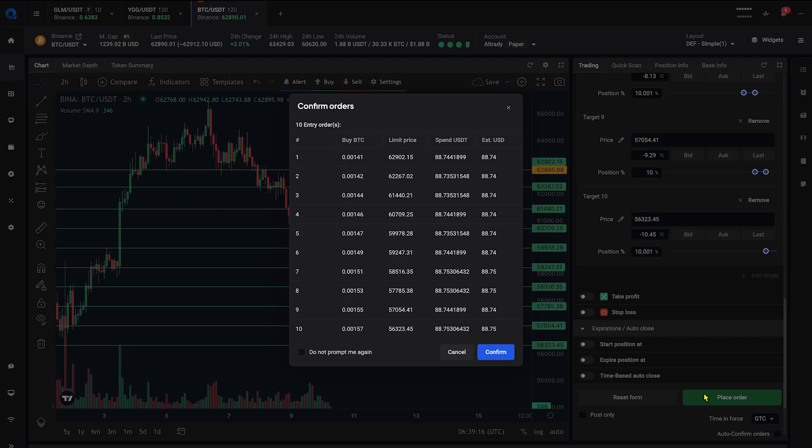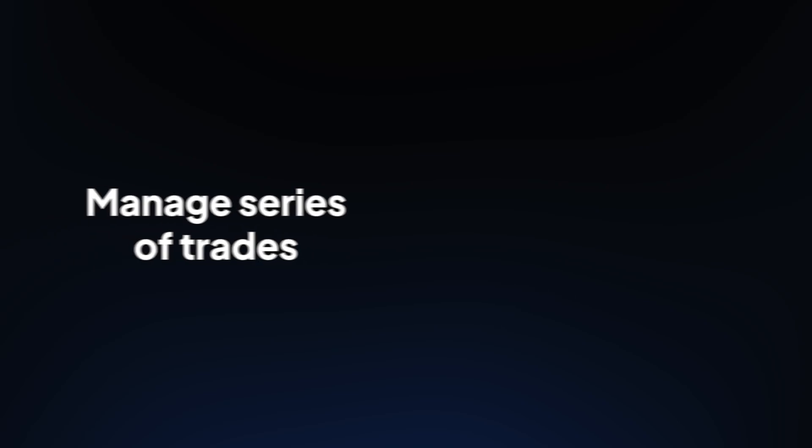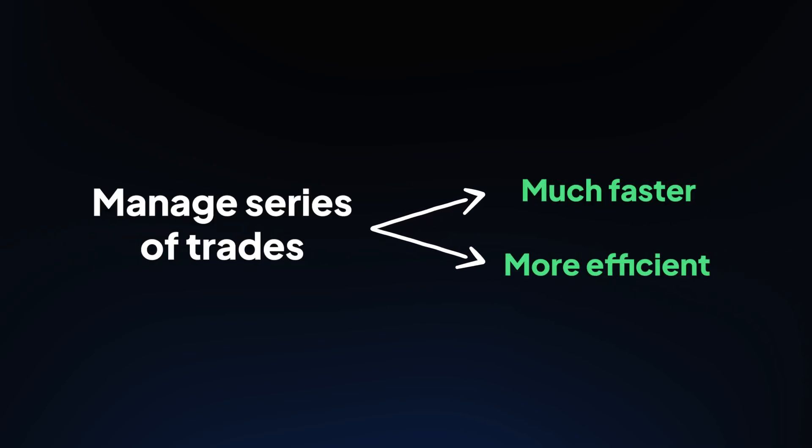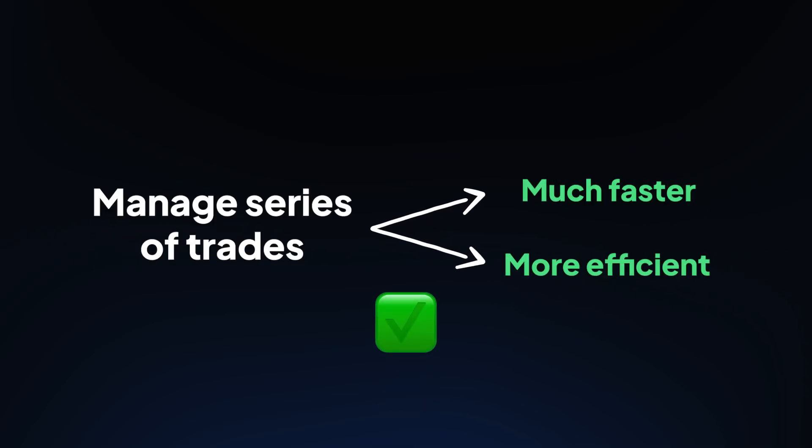Hit the place order button. You'll be able to manage a series of trades much faster and more efficiently, ensuring you never miss a profitable opportunity.